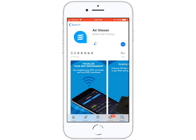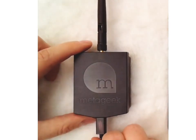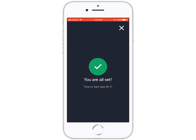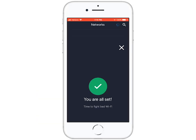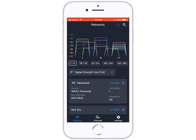Setup is quick and easy. Simply download the Air Viewer app from the App Store or Google Play, plug in your YSpy Air, and you're all set! Once you fire up Air Viewer, you'll get an immediate visual overview of your wireless environment, including your network and neighboring networks.